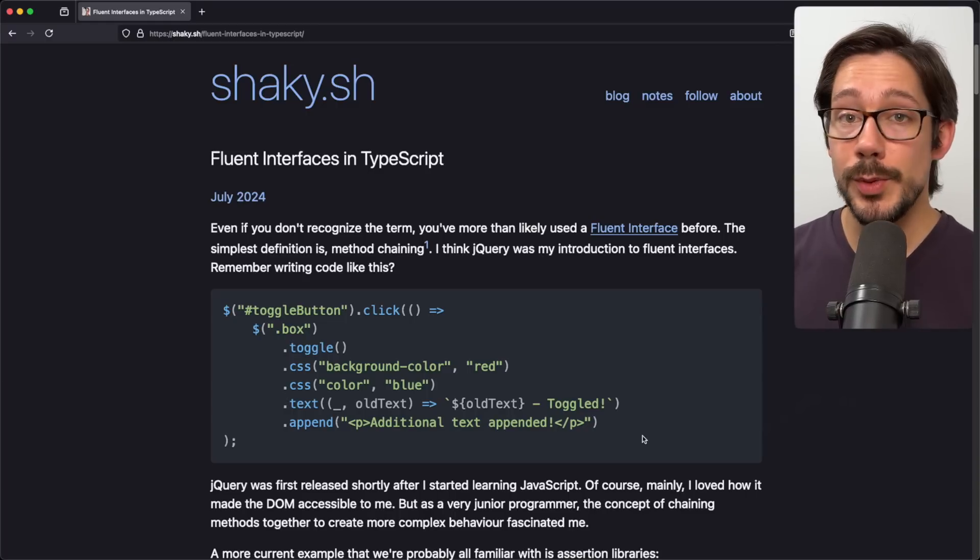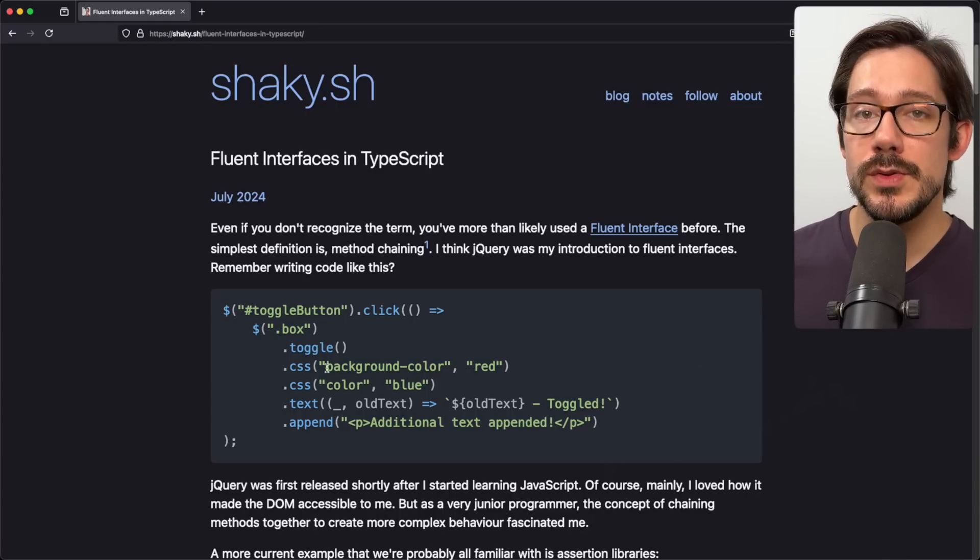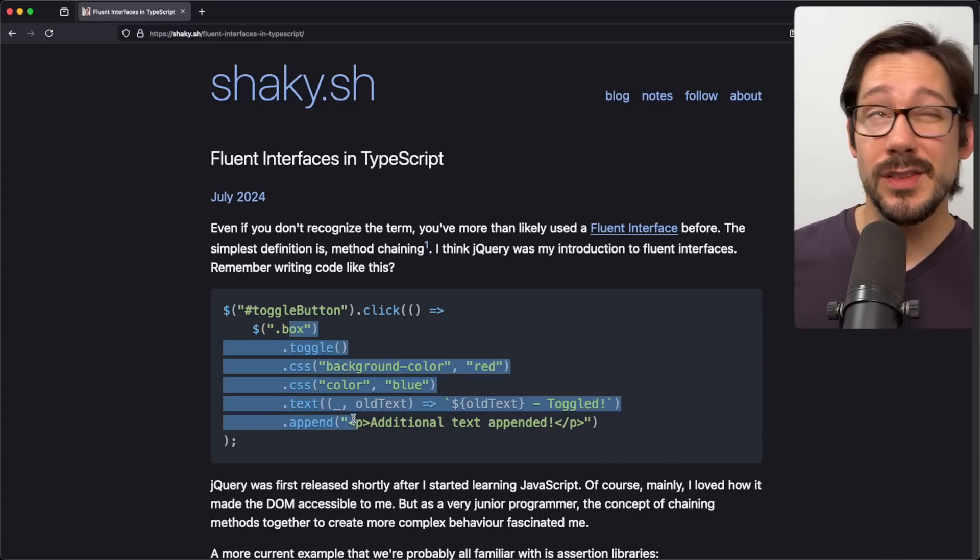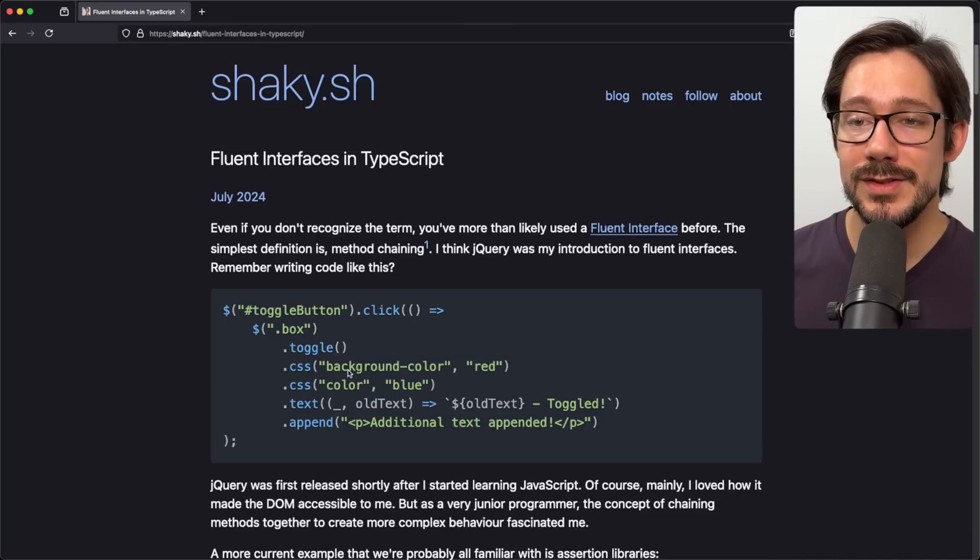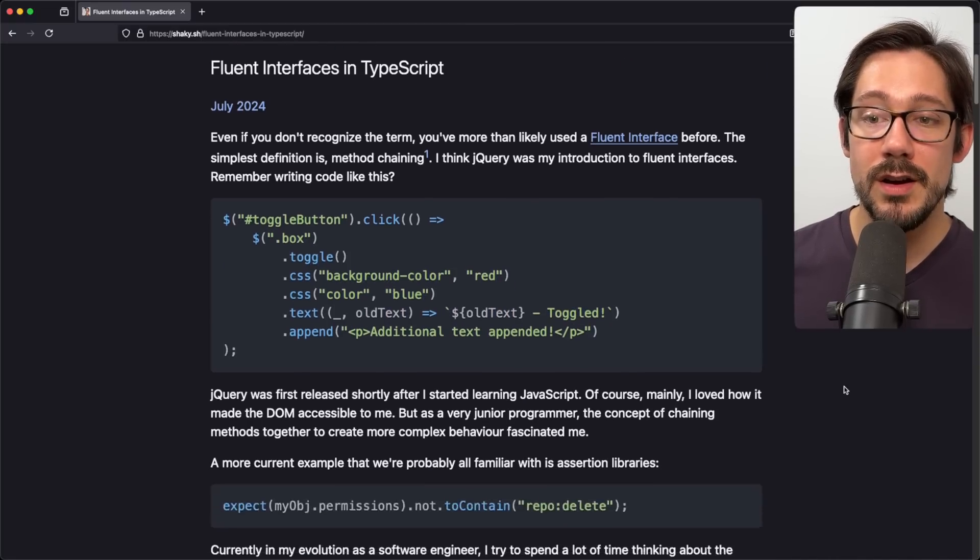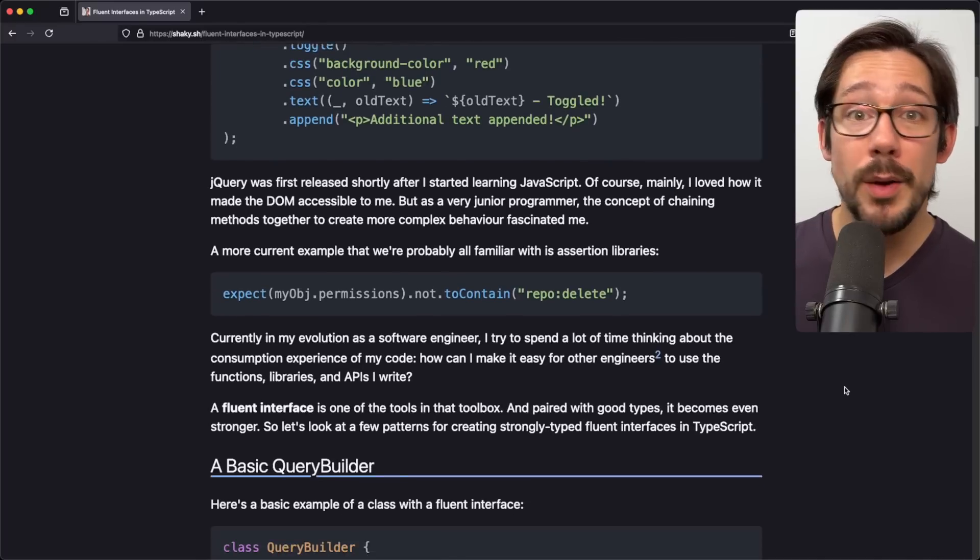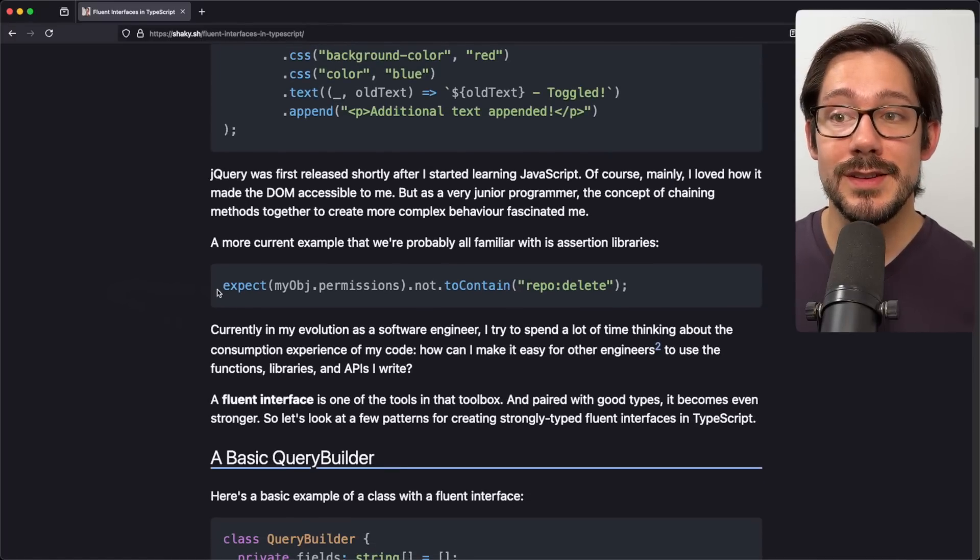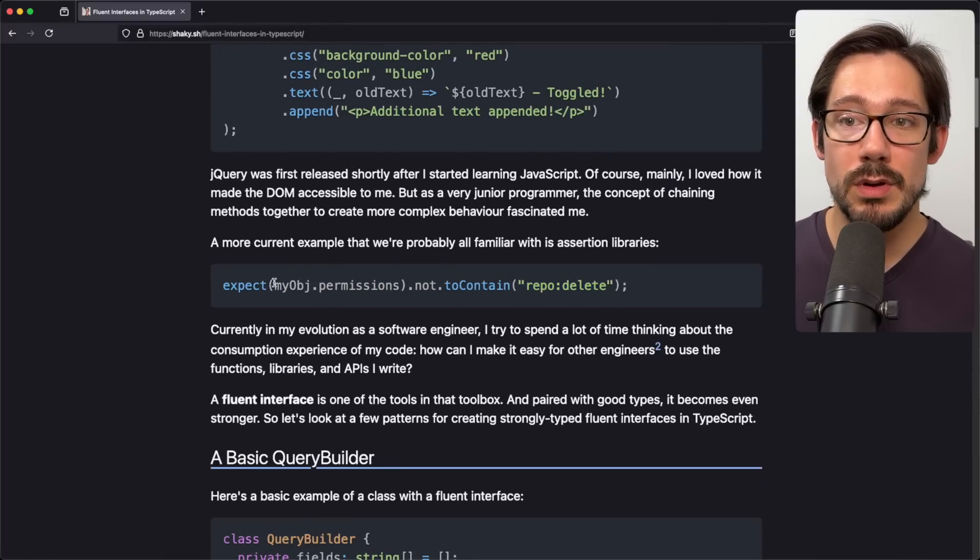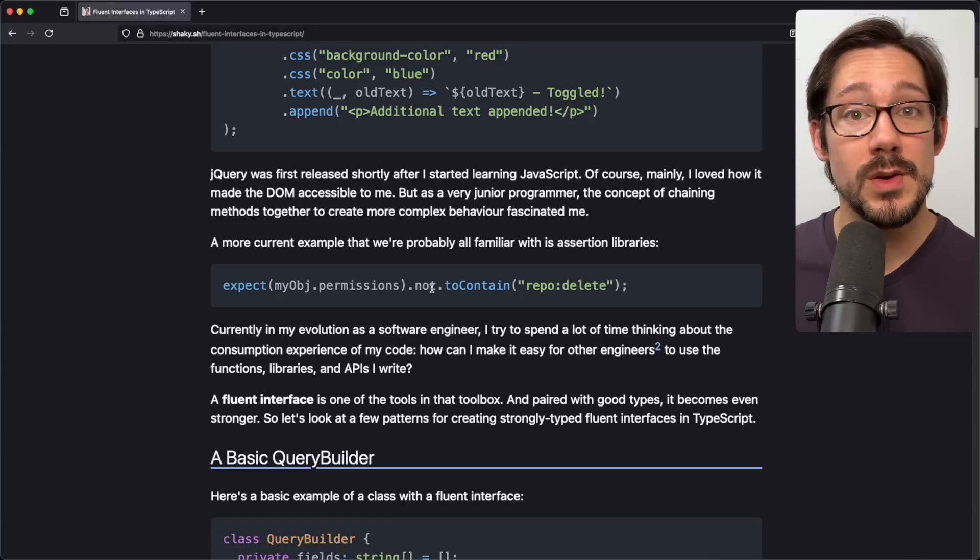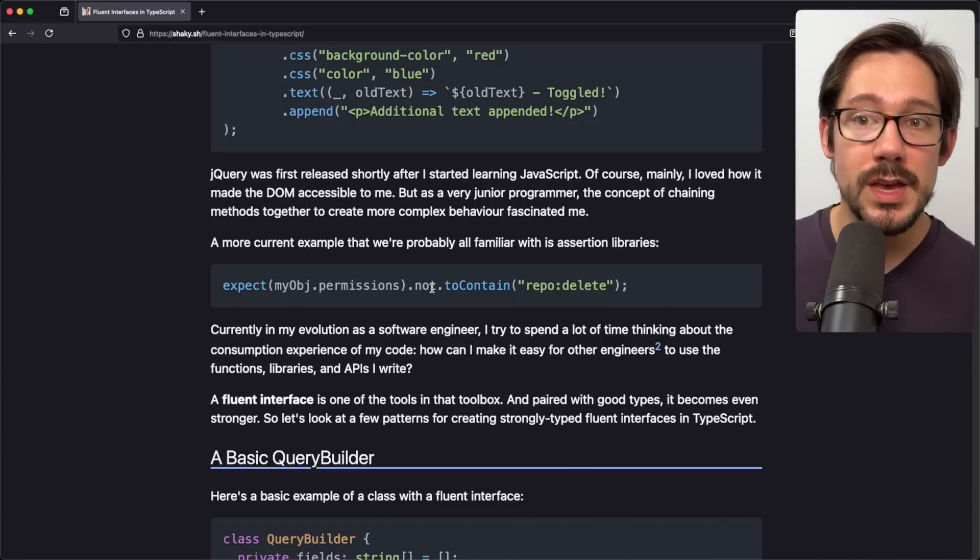Even if you've never heard of a fluent interface you've probably used one. jQuery is I think the first fluent interface that I used. I've got a simple example of some jQuery here. The other one that we probably use all the time is testing assertion libraries, something like this where we say expect not to contain or expect to be equal to or to be falsy or to be truthy.